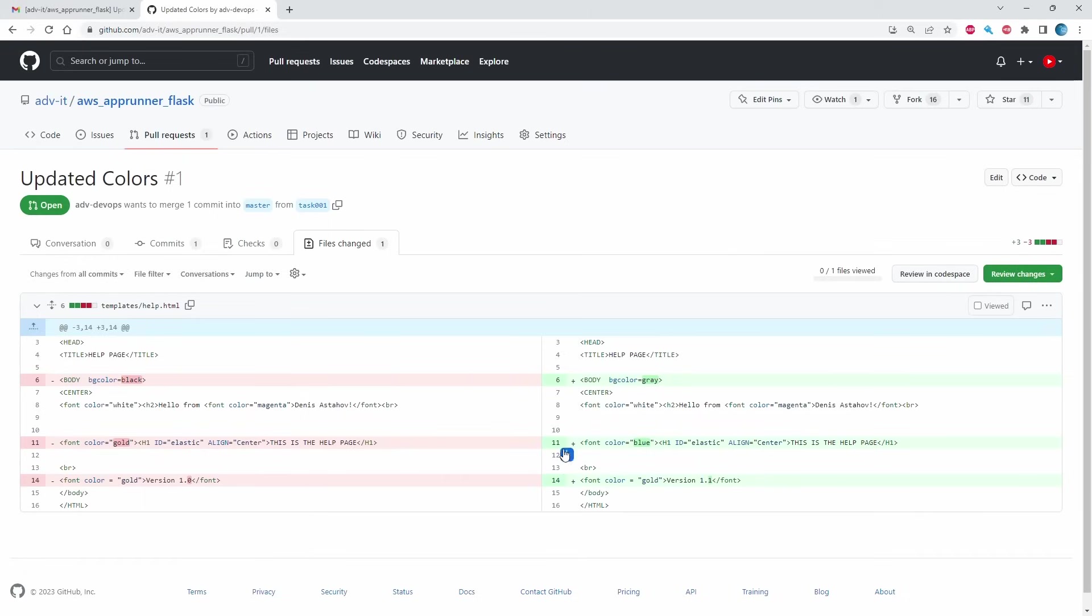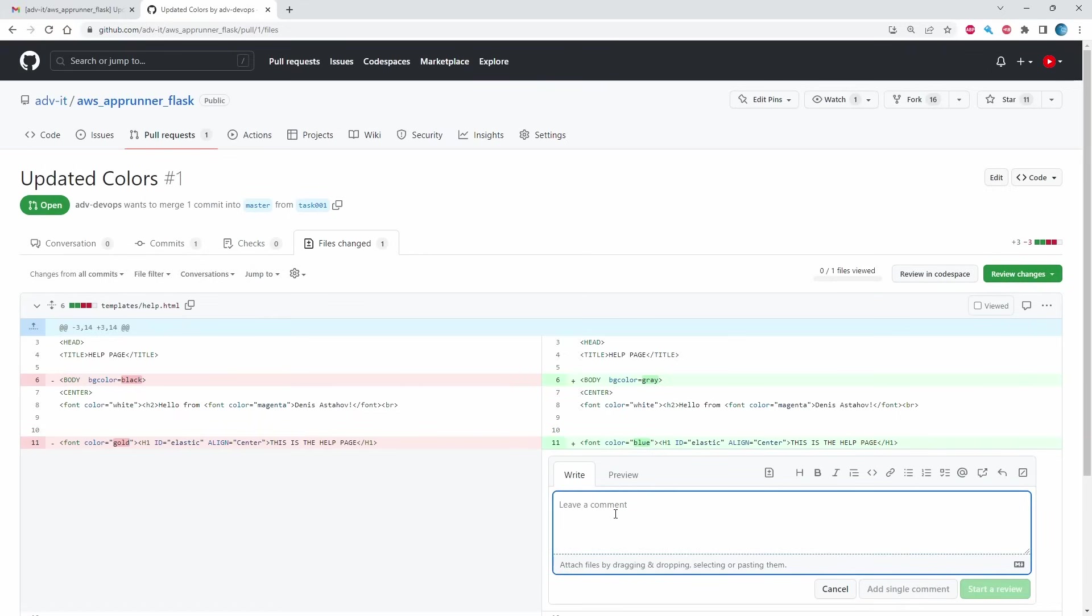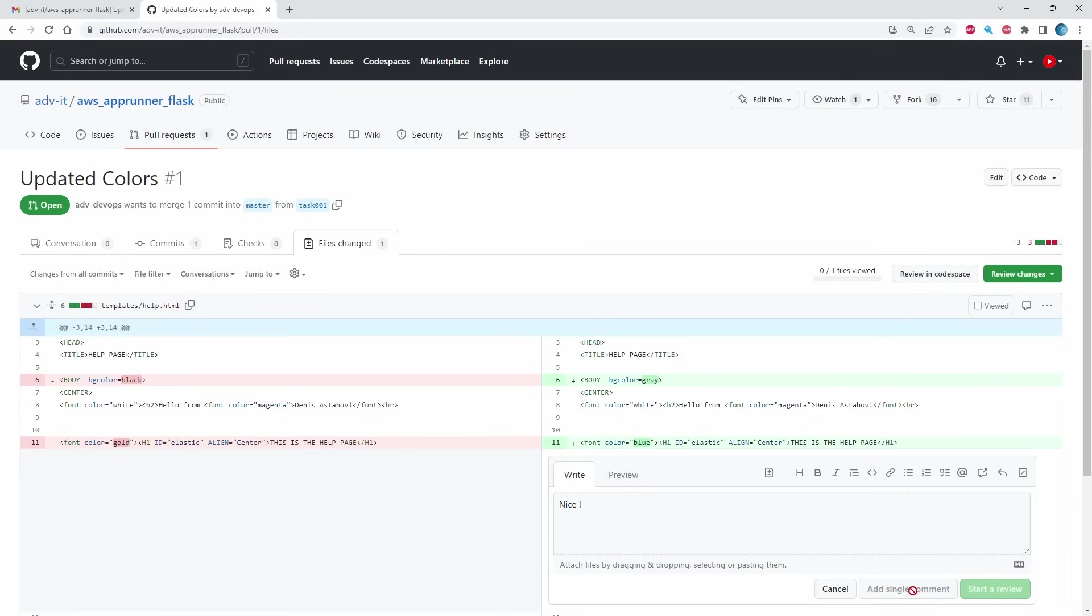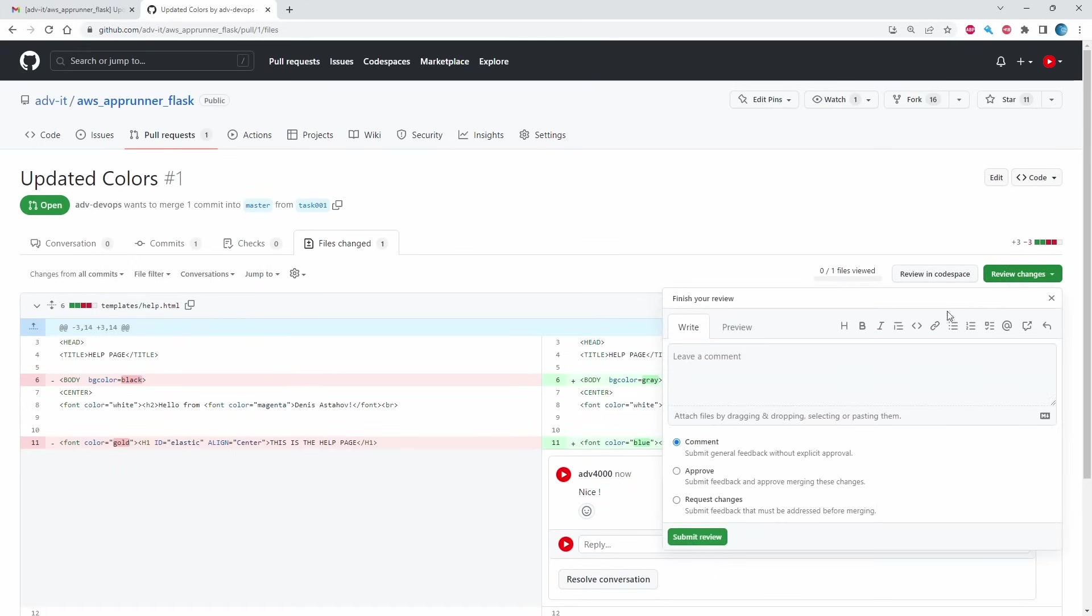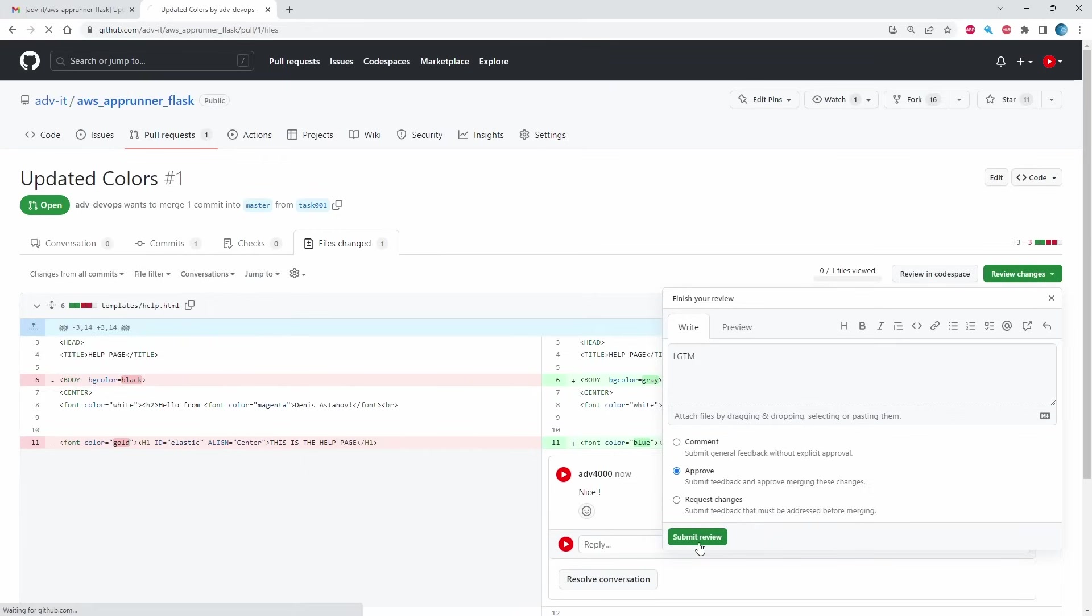I can put here, you see, some comments for him, like nice. Single comment. And I can submit basically my review, review changes, approve. And usually people write LGTM. Looks good to me. Submit review.